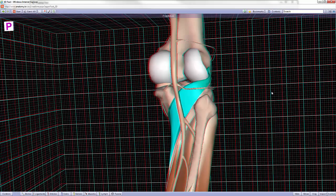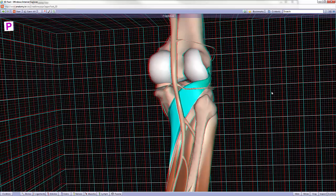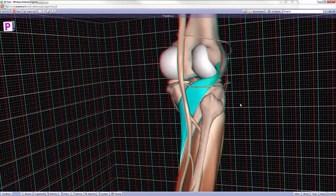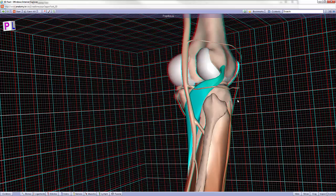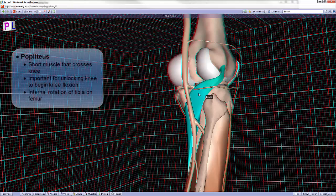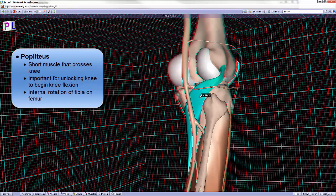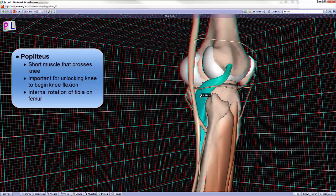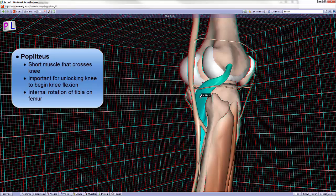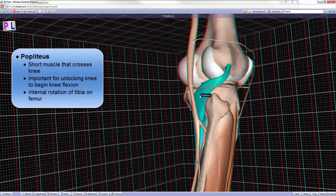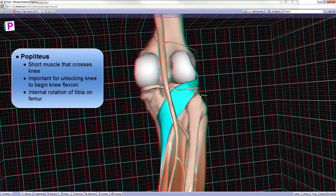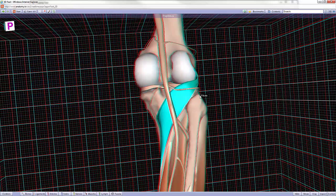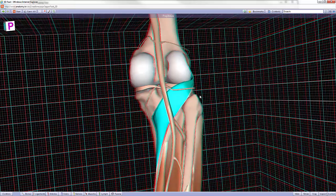When the knee reaches full extension, it actually locks. This mechanism is called the screw-home mechanism, which is basically the result of the lateral rotation of the tibia on the femur. To unlock the knee, we will need the popliteus muscle. This is the muscle that internally rotates the tibia on the femur to unlock the knee. Once it's unlocked, then the hamstrings can actually pull, because they're the primary flexors, and they can then mediate the knee flexion.